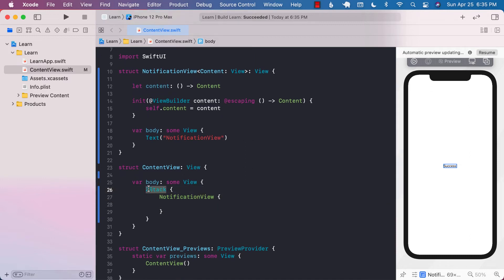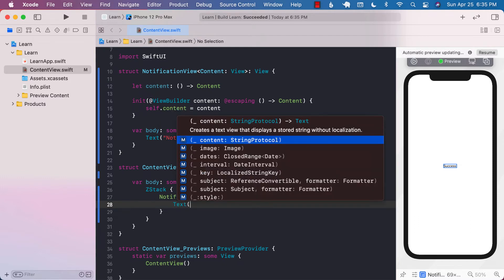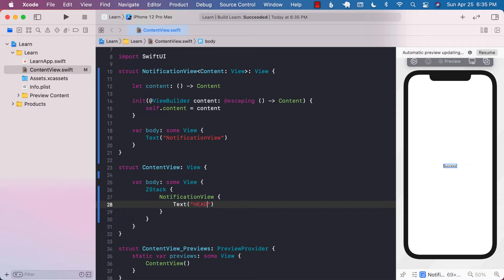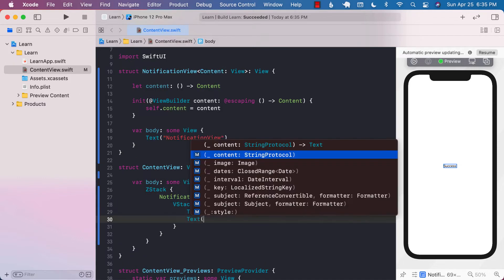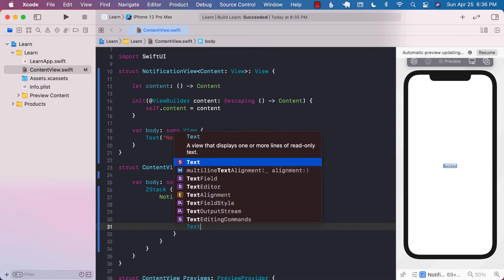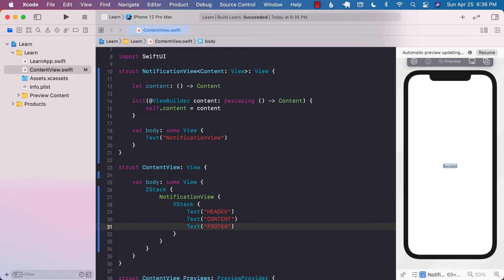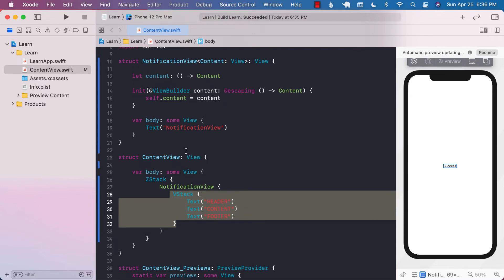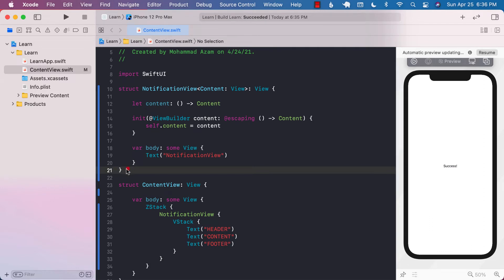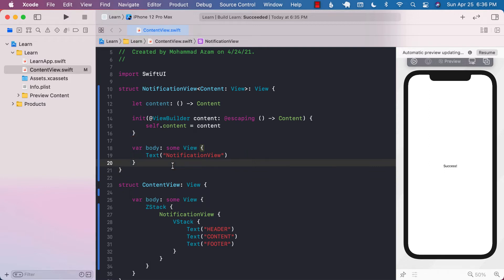I can go ahead and pass in a text view over here which can say anything I want — we can say 'header'. I can wrap this in a VStack just to show that we can pass all these different things: I can say 'content' and 'footer'. It's kind of up to me whatever kind of view I want to pass to my NotificationView. Currently in the notification view, we're not really displaying the actual content that you're passing, so how do we display that?